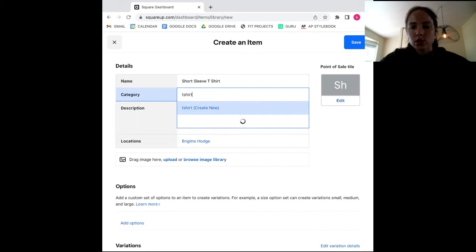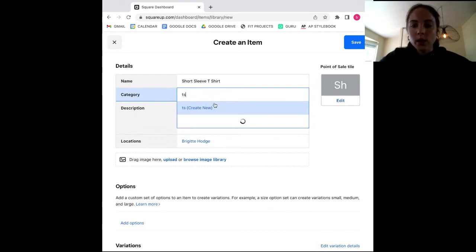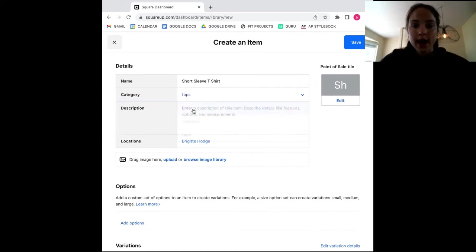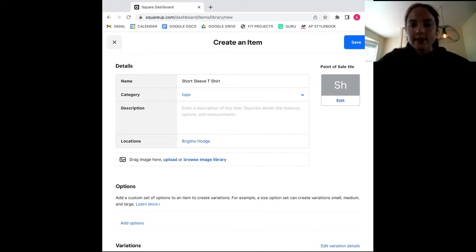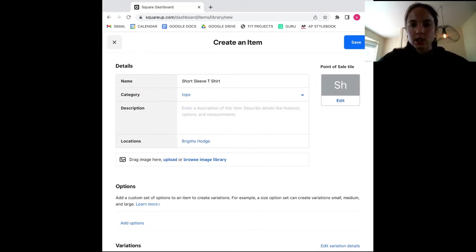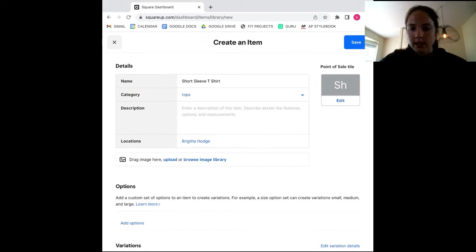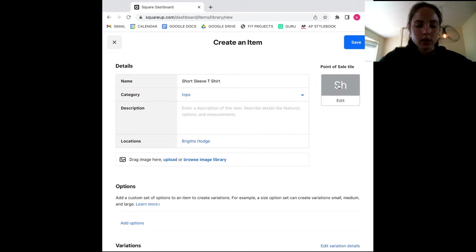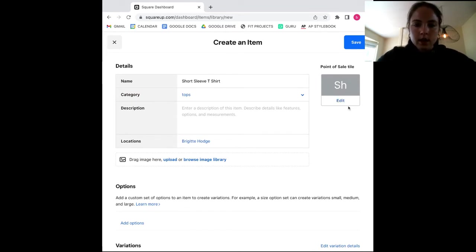Categorizing products allows you to create categorical reports so you can see how tops or other categories are performing against one another. At this stage, you can also add a product image simply by dragging a picture into this box or uploading to your Square account. So here, let's add a quick description. We're going to say breathable cotton and then we'll scroll down.